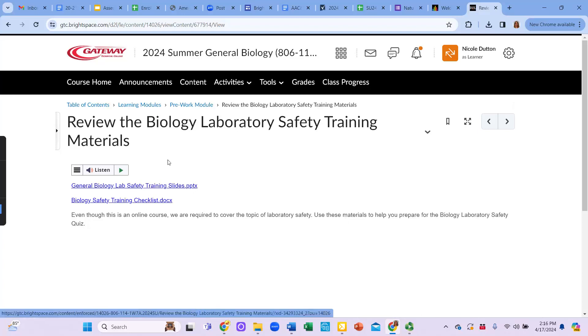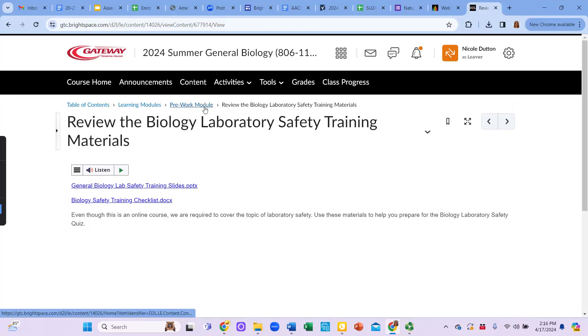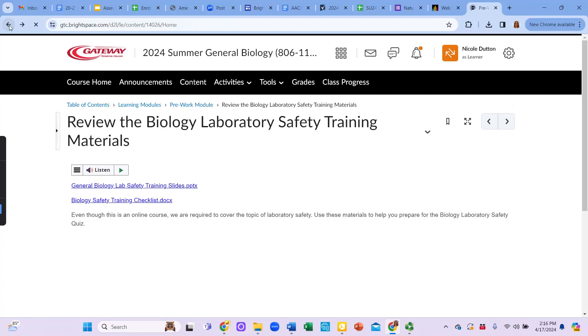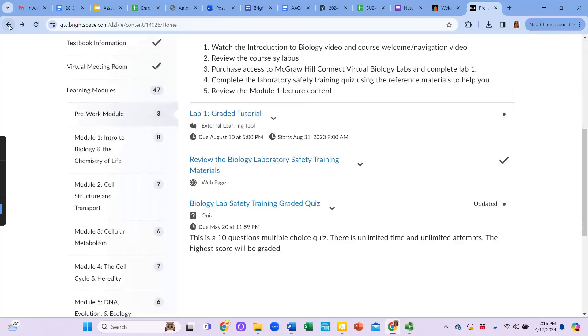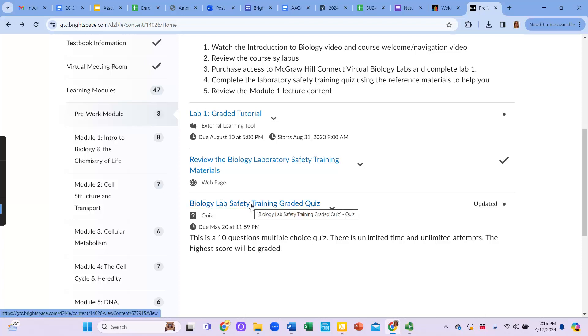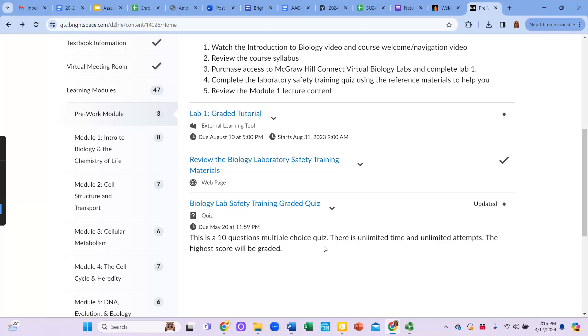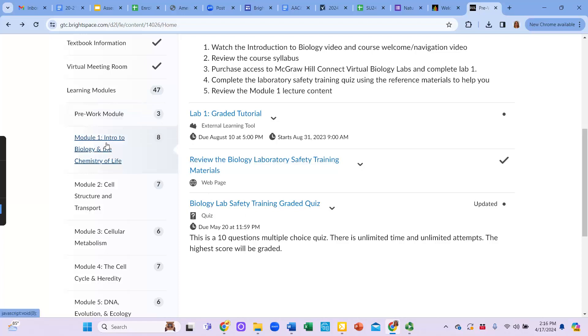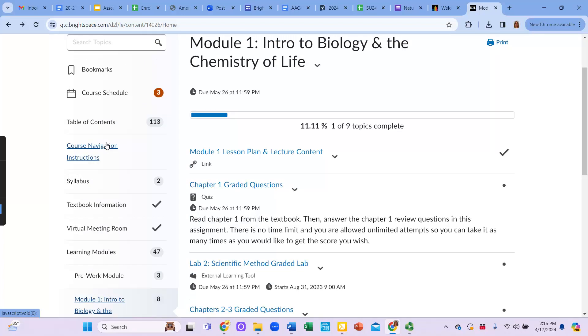To get back to the previous page, you can either click up here on this blue link to get back to the pre-work module or you can click the back arrow on your web browser and it will take you back. Then you're going to take the biology lab safety training quiz. Now although this is an online course, we still have to cover the course competency of laboratory safety. So that's why you see us talking about lab safety here in the pre-work.